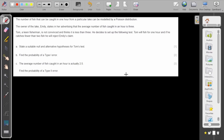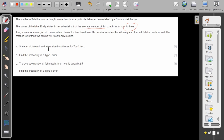In this question we will explore the concept of Type 1 and Type 2 errors. This is a classical IB question. The number of fish that can be caught in one hour from a particular lake can be modeled by a Poisson distribution. The owner of the lake, Emily, states in her advertising that the average number of fish caught in an hour is three. Tom, a keen fisherman, is not convinced and thinks it is less than three.